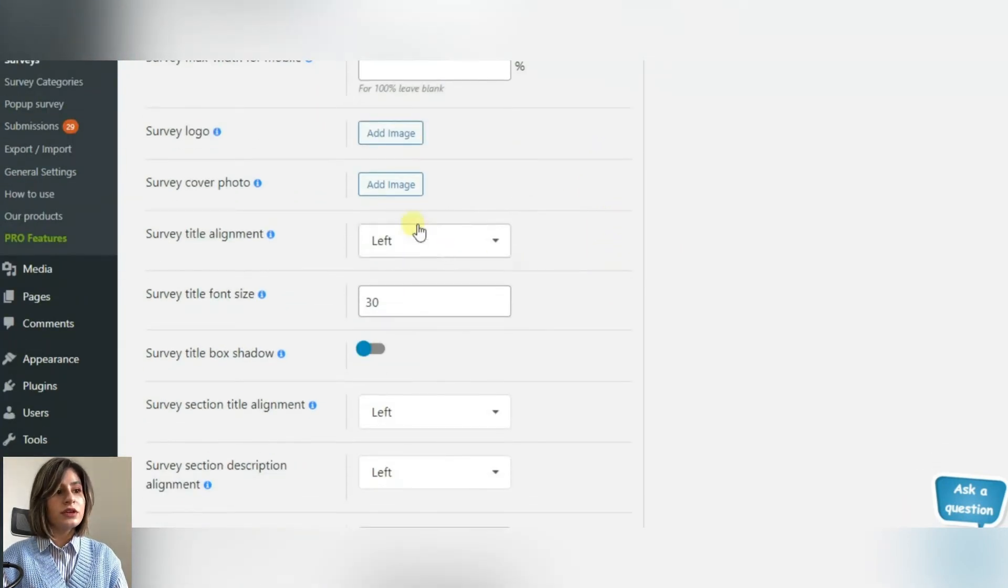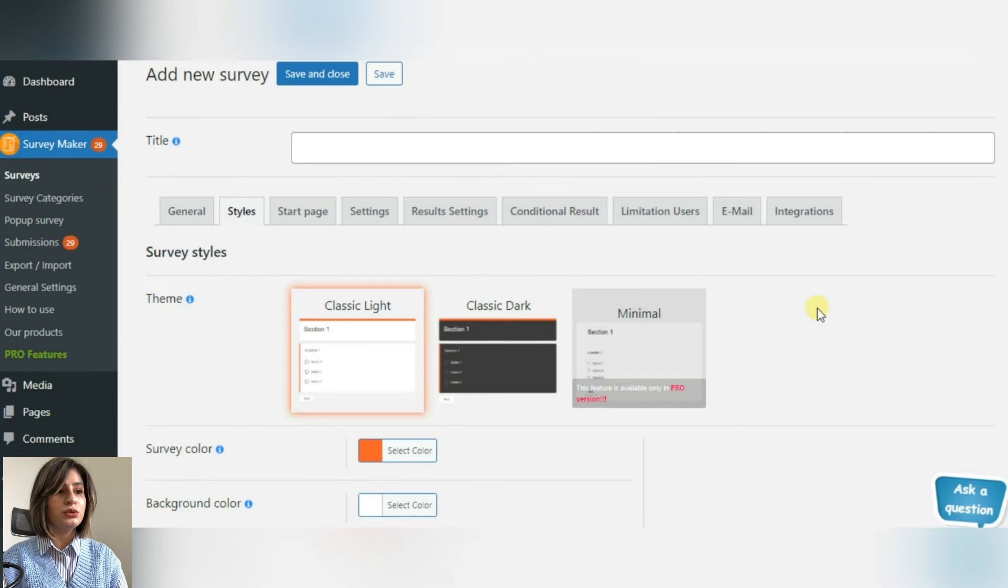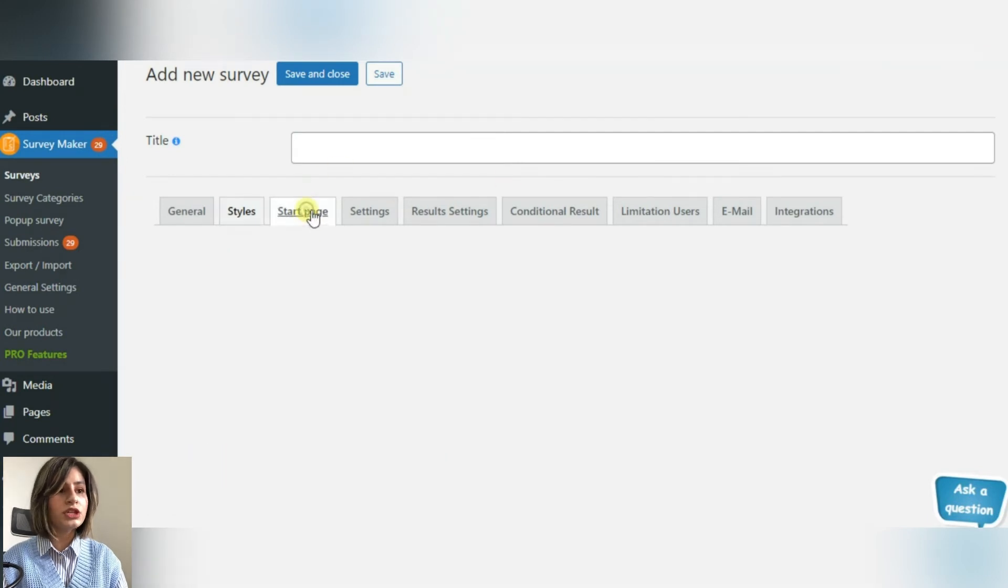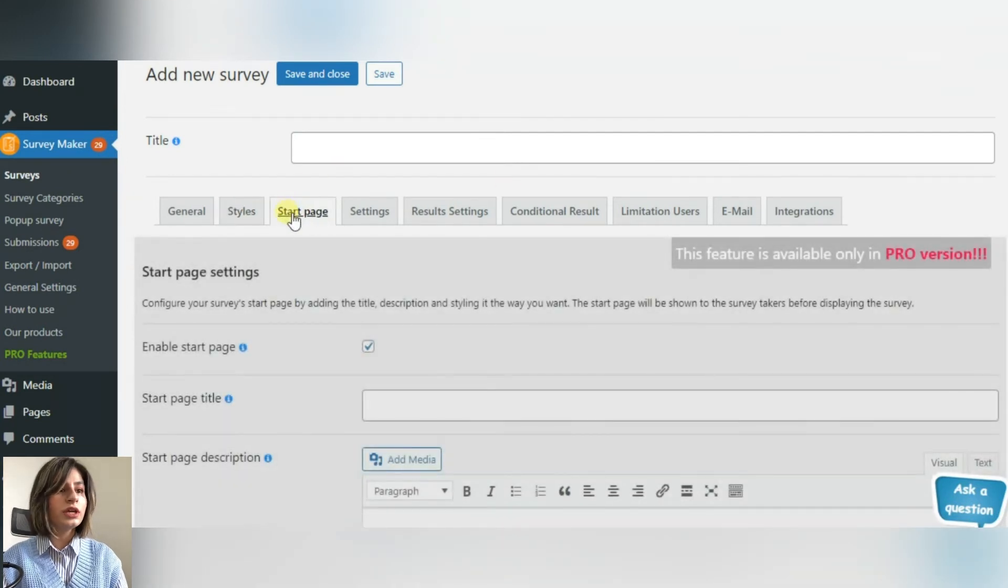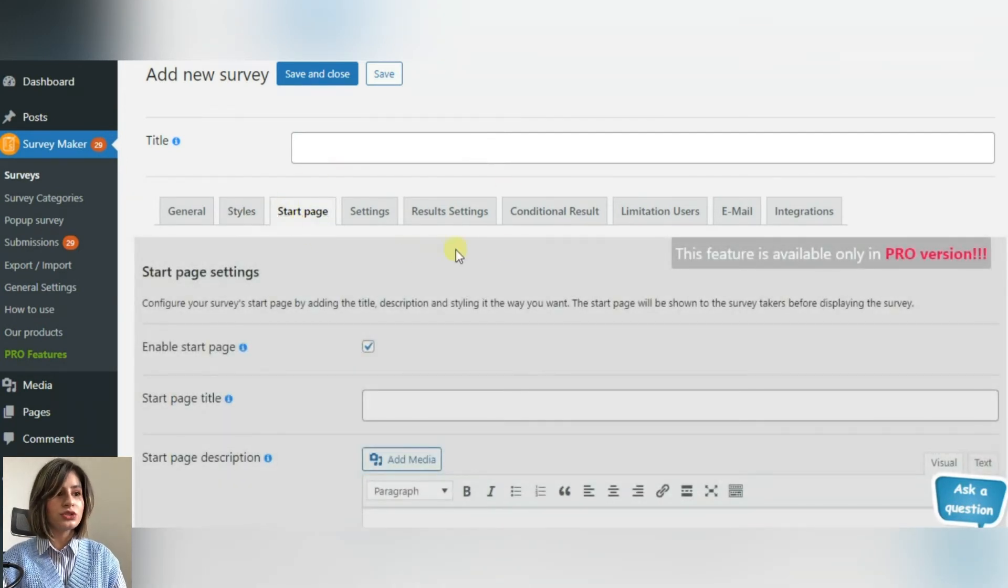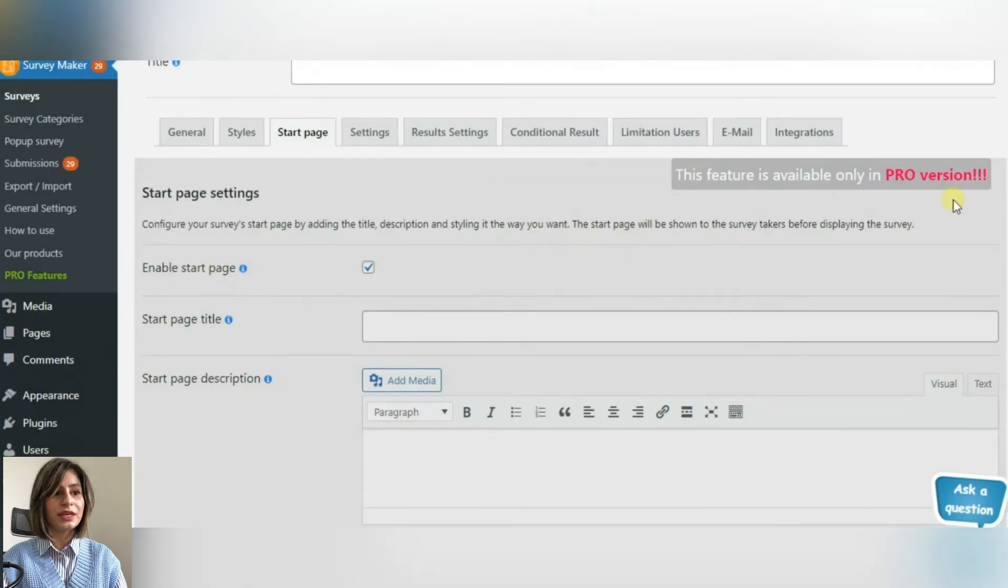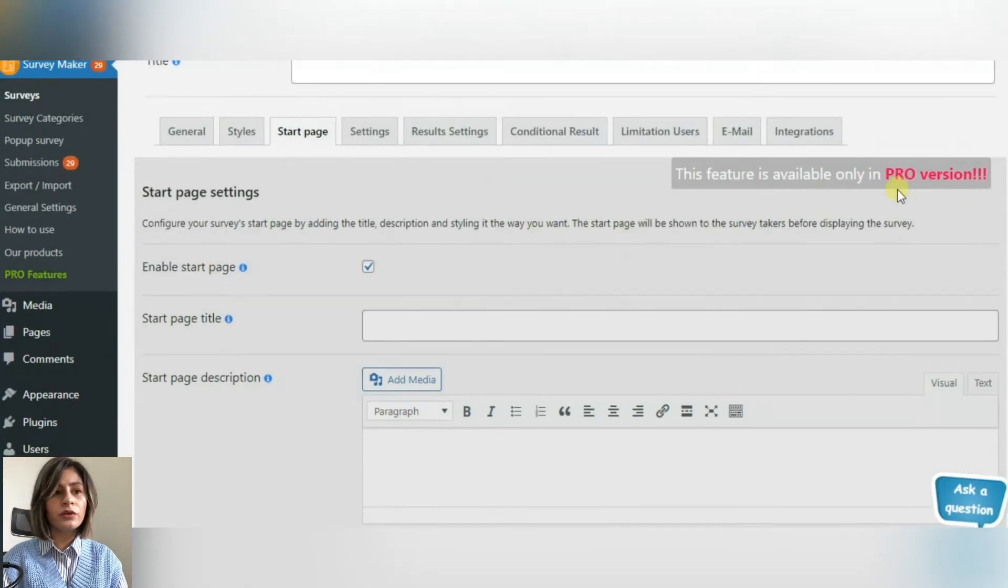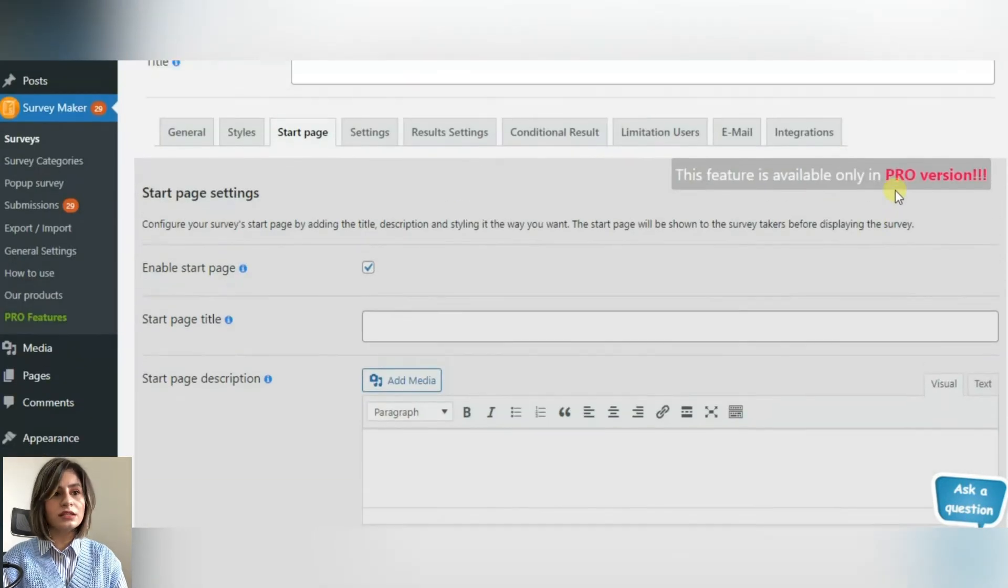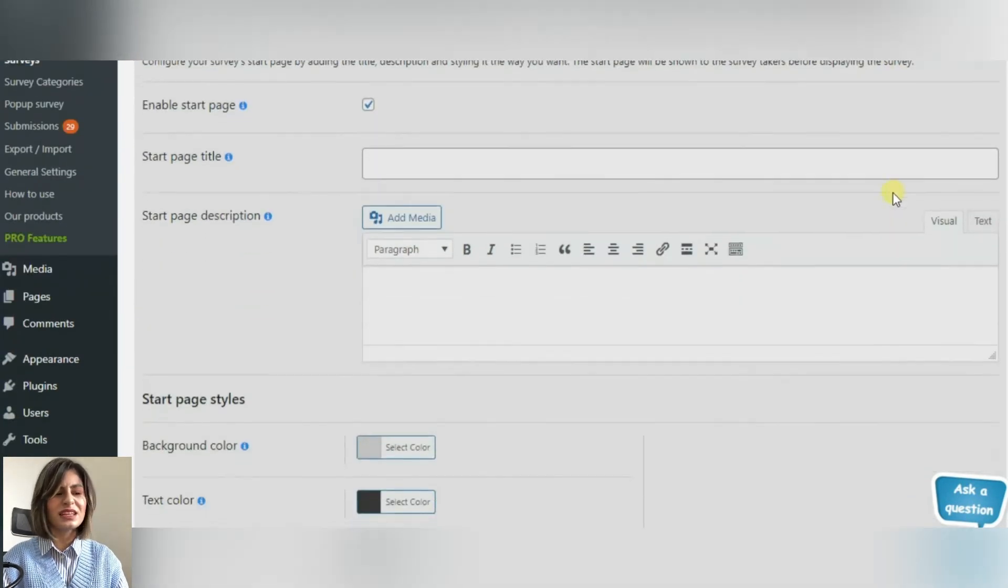But there is a section which may sound new to us. It is Start Page. Here you can give a title and description to your start page. Again, choose the background and the text color, etc.